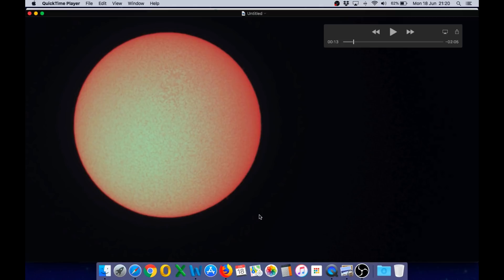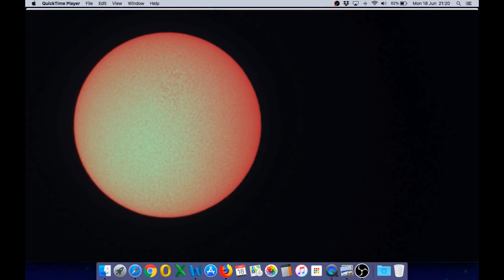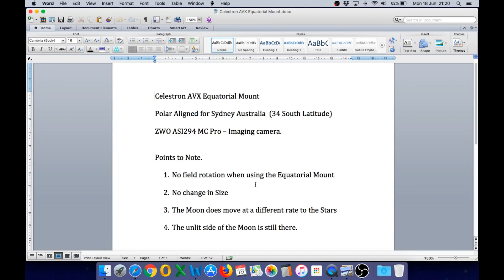These two time-lapses are really just practice with a new imaging camera, because I'm planning to do an all-day solar time-lapse from sunrise to sunset, and when the weather conditions are suitable, an all-night lunar time-lapse from moonrise to moonset as well. To summarize: I'm using the Celestron AVX equatorial mount with both telescopes, correctly polar aligned for Sydney, Australia — 34 degrees south latitude.